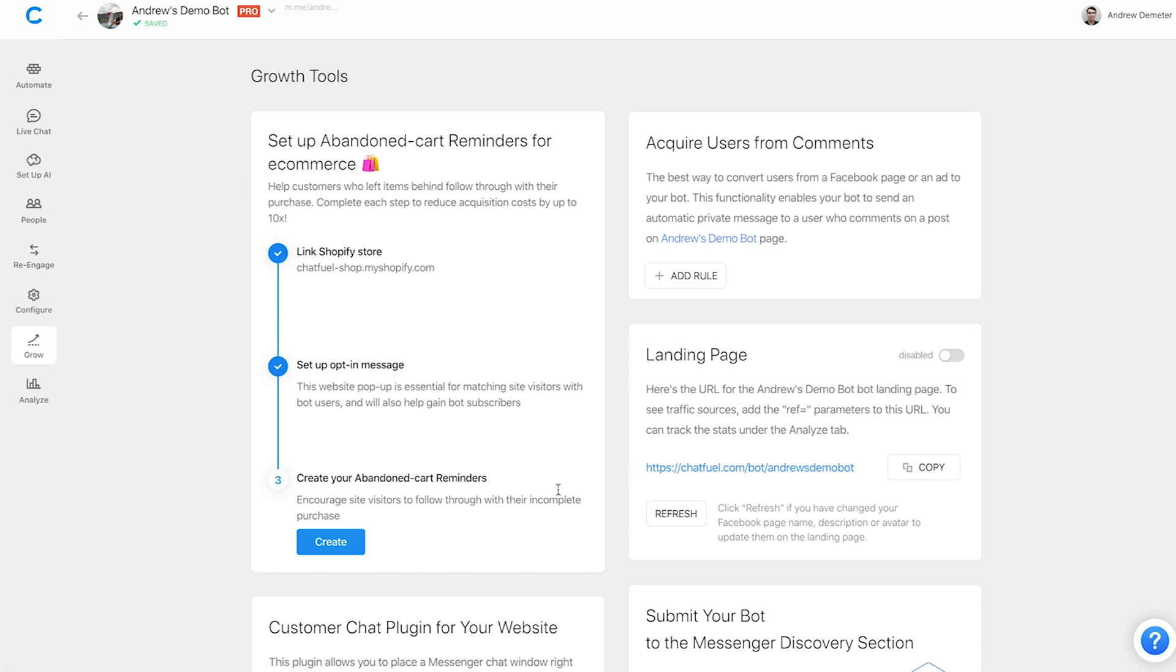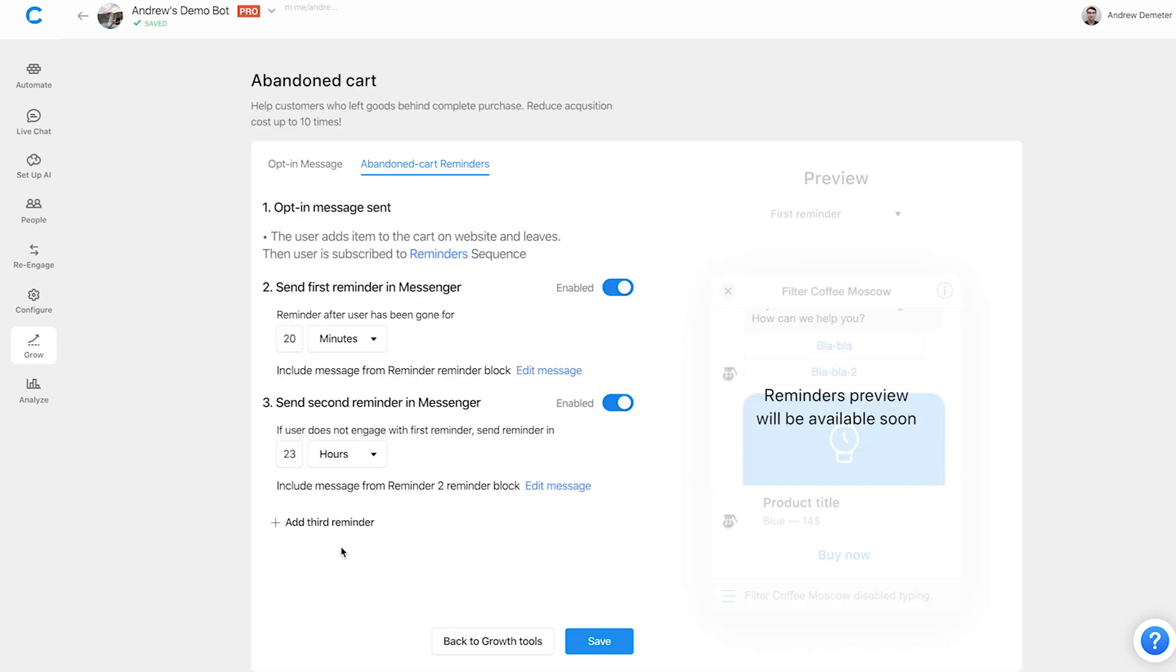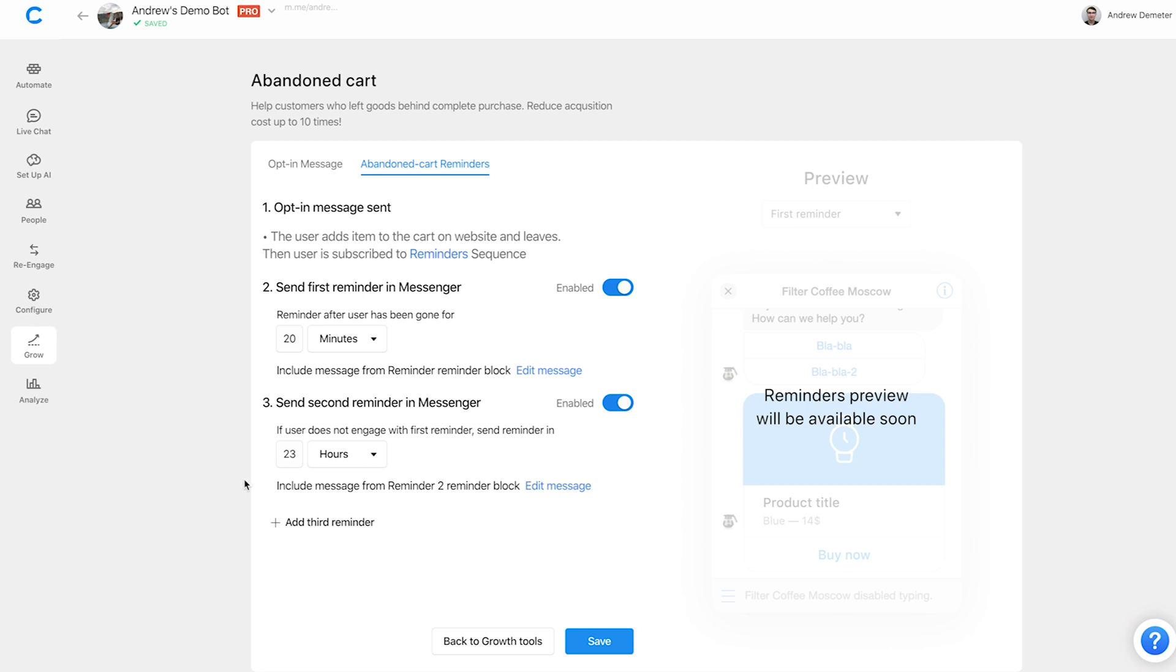And then finally, for step three, we're going to set up the timing, the schedule, and also the content of these cart abandonment reminders. Great. So all we have to do here is set up the scheduling, and then we can go back into the automate tab to set up the actual content and customize what we do or don't want. So here by default, we have this 20 minute reminder schedule for the first message, which is great. And then we can also customize the second one here.